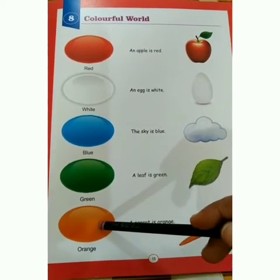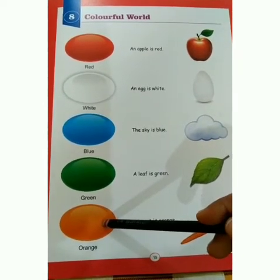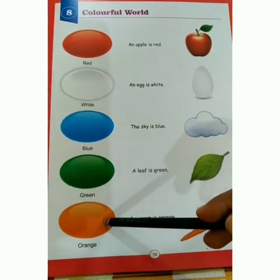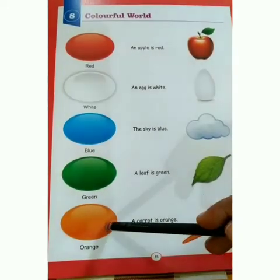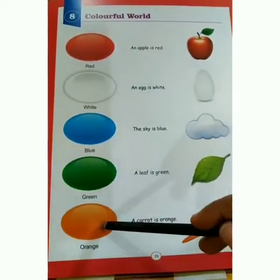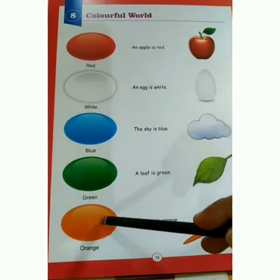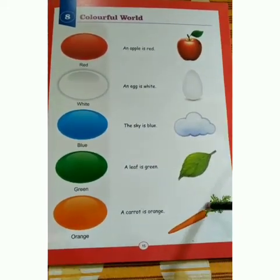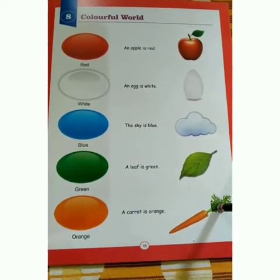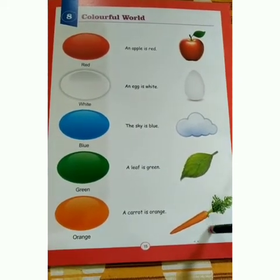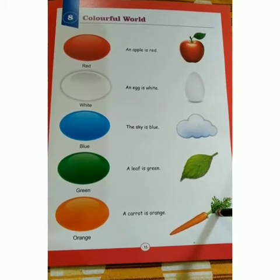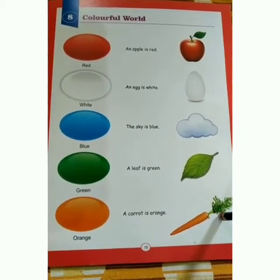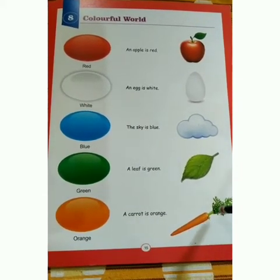Which color is this? This is carrot. And what is the color of carrot? Orange color. Yes, orange color. Which color? Orange color.